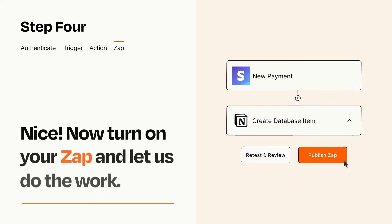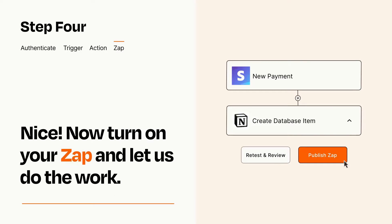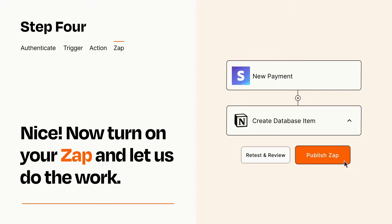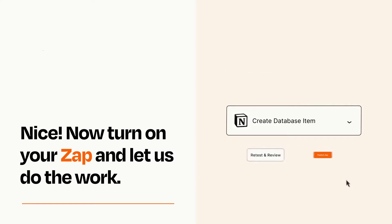Turn on your Zap and Zapier will start doing your work for you. Zapier can be as simple or as complex as you'd like and connects with thousands of apps, more than any other platform.